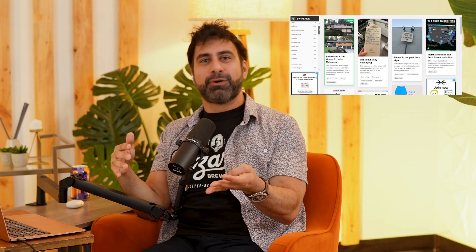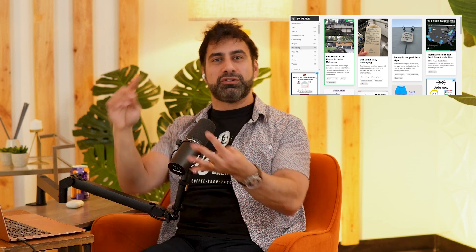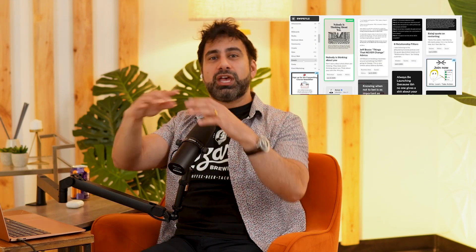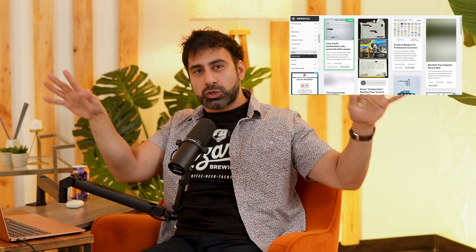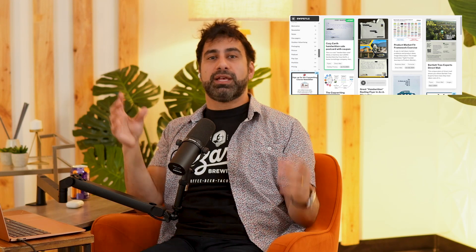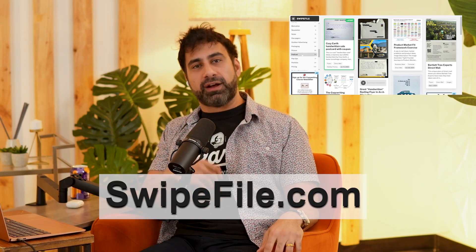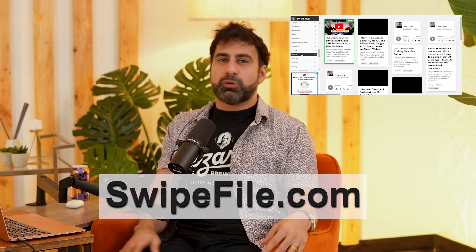A modern swipe file includes actual print ads. However, it also includes videos, podcasts, advice, quotes, and all sorts of things that I collect from digital mediums and put them on swipefile.com.